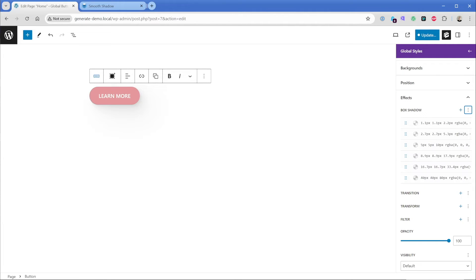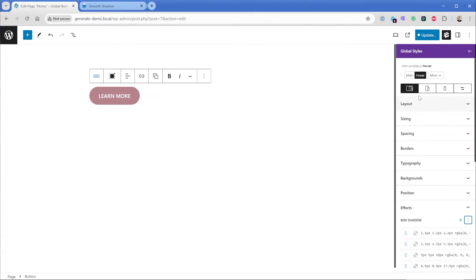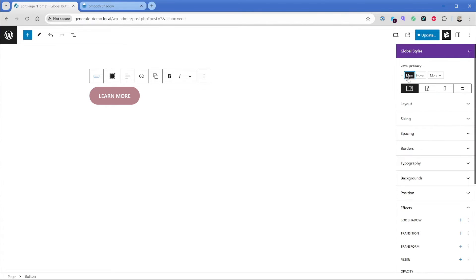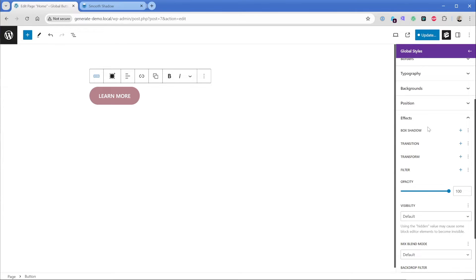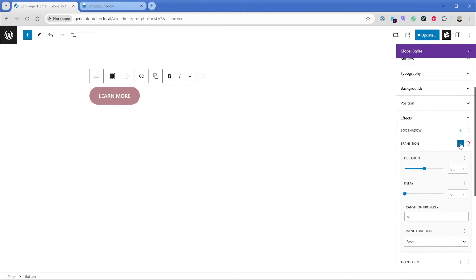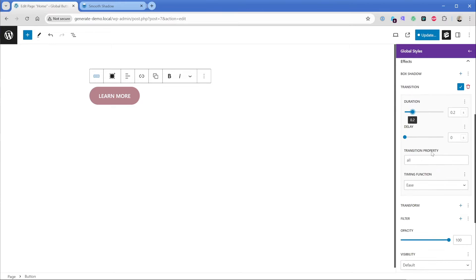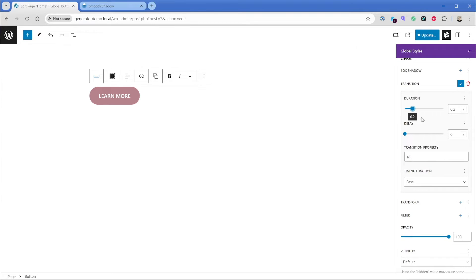So now when I hover, we can see that it kind of lifts up off the page, although it's a little bit abrupt. So what I could do is I could go back to my main selector here, go to effects, find transition, and then we can go to duration of something like 0.2 seconds. And when we hover, we can see the box shadow effect and the background color change is nice.